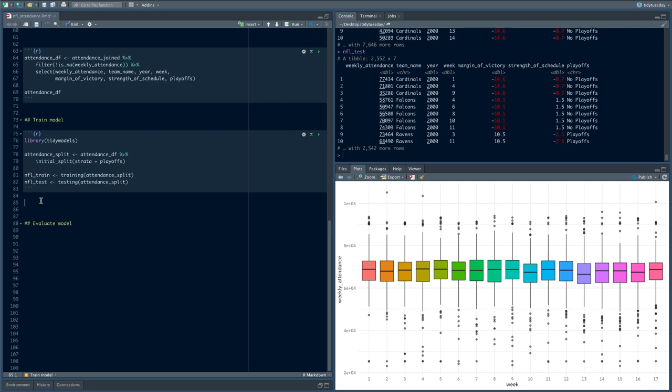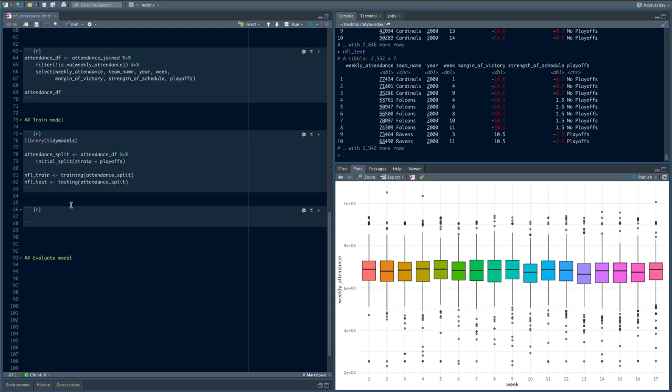Now we have our training and testing sets. The next thing to do is build some simple models. First, we'll build an ordinary least squares linear regression — the same as calling lm. Then we'll build a random forest. It will take a little more code to train the linear regression using tidymodels than just typing lm, but the point is to understand how the tidymodels framework works, because it is composable, consistent, extensible, and allows us to train many different kinds of models.